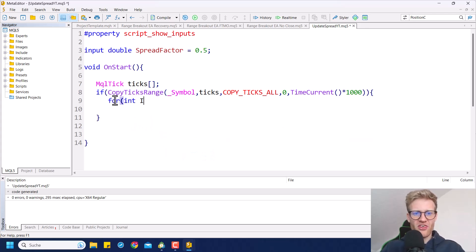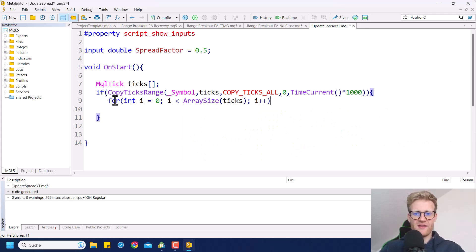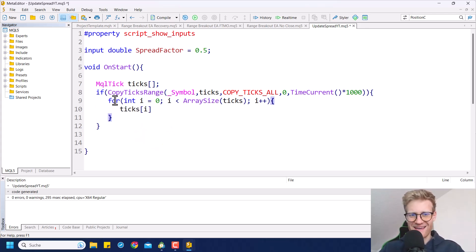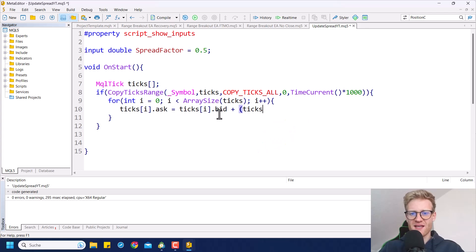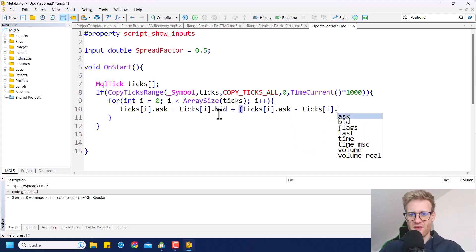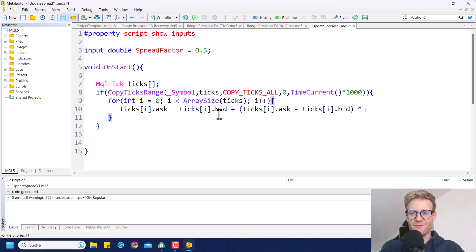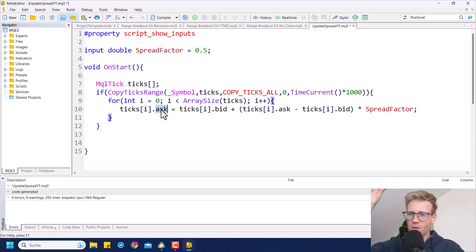For every single tick, we now want to do something. We have to loop through all of the ticks, so we use a for loop to go through the whole array. Inside the body of the for loop, we update the tick at index i — specifically the ask price. We set it to ticks[i].bid plus the current spread that this tick has, multiplied by the spread_factor so we can decrease it. So now the ask price for all of these multiple million ticks will be updated.